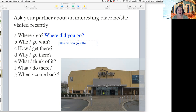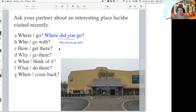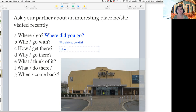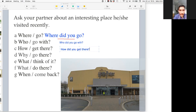Sahib, have a go at question C. If I give you 'how get there', can you make a question for me? How did you get there? That's right! 'How did you get there?' Yes, perfect. Exactly.